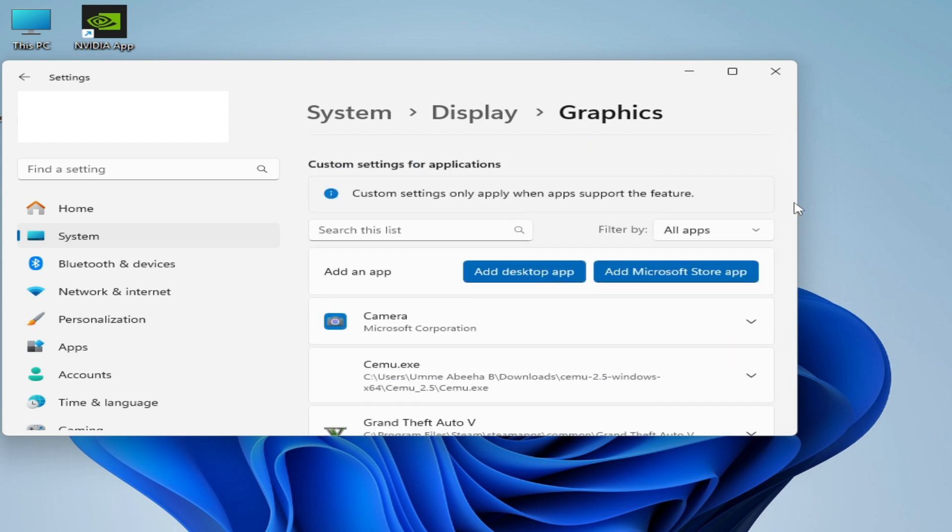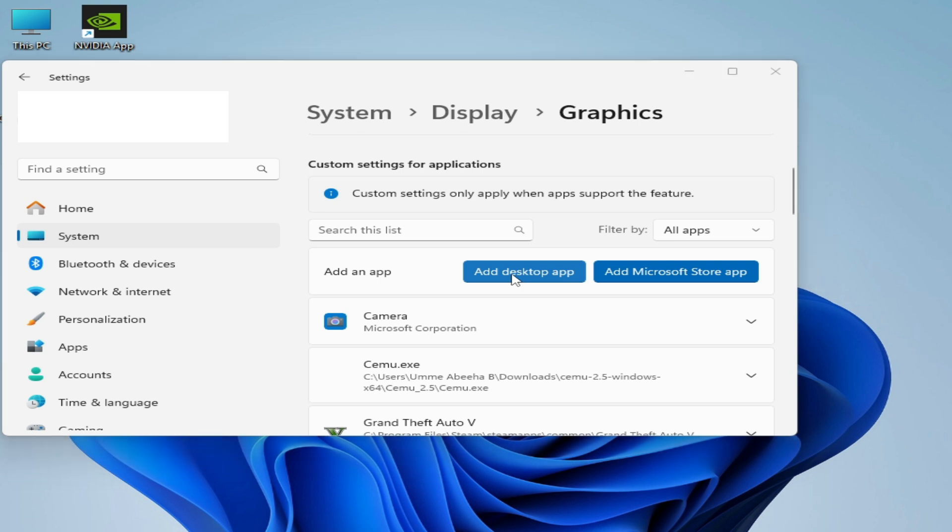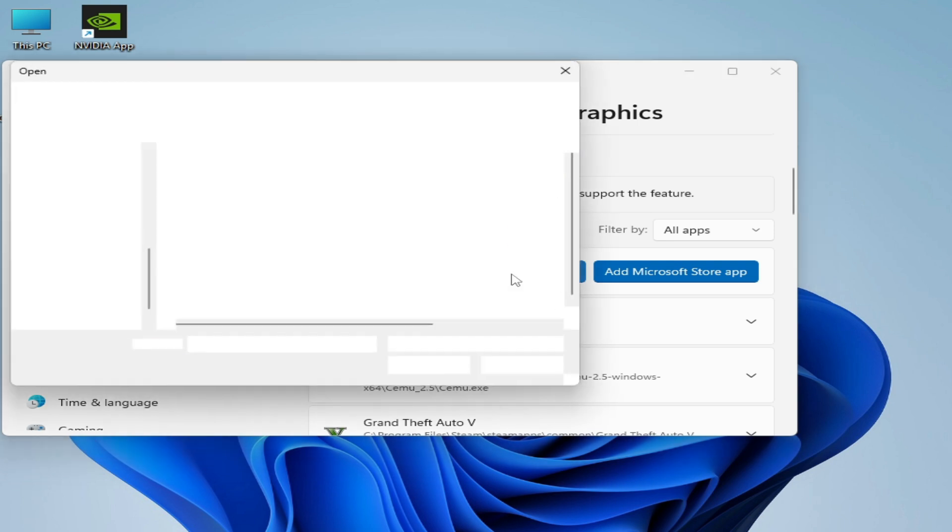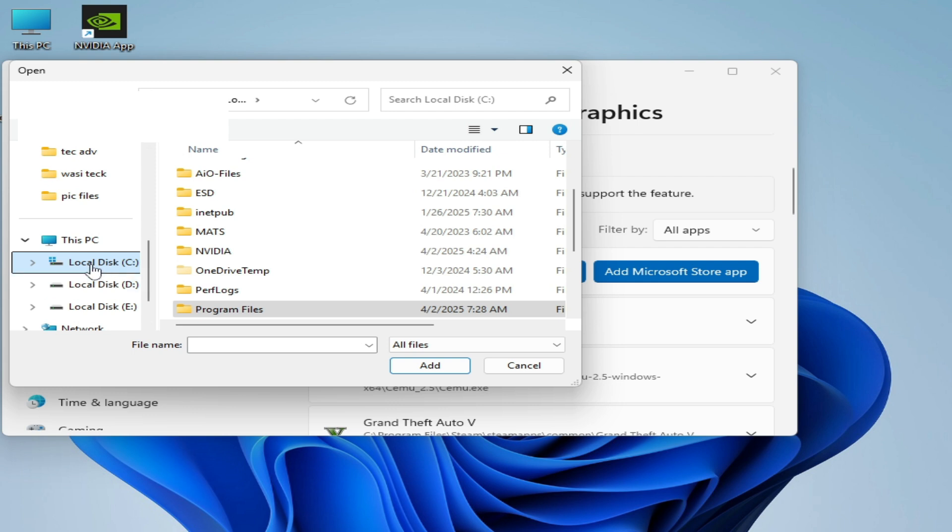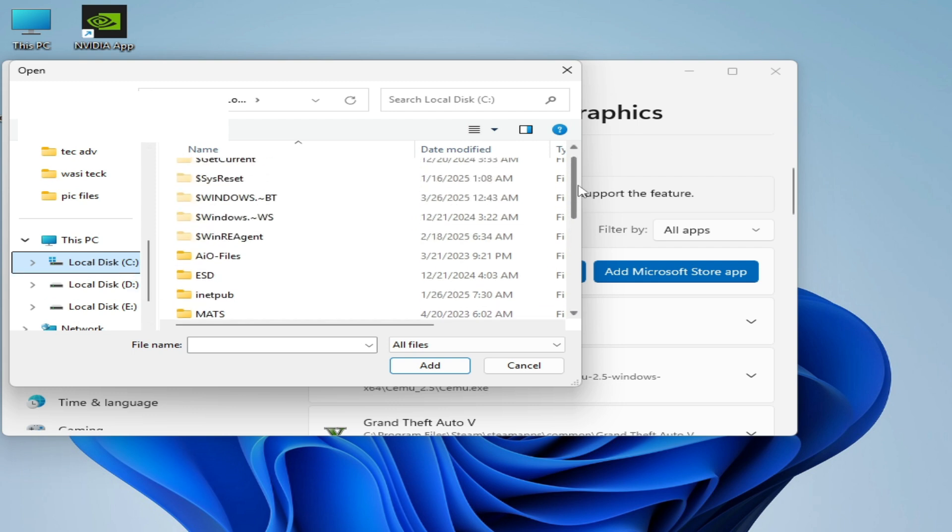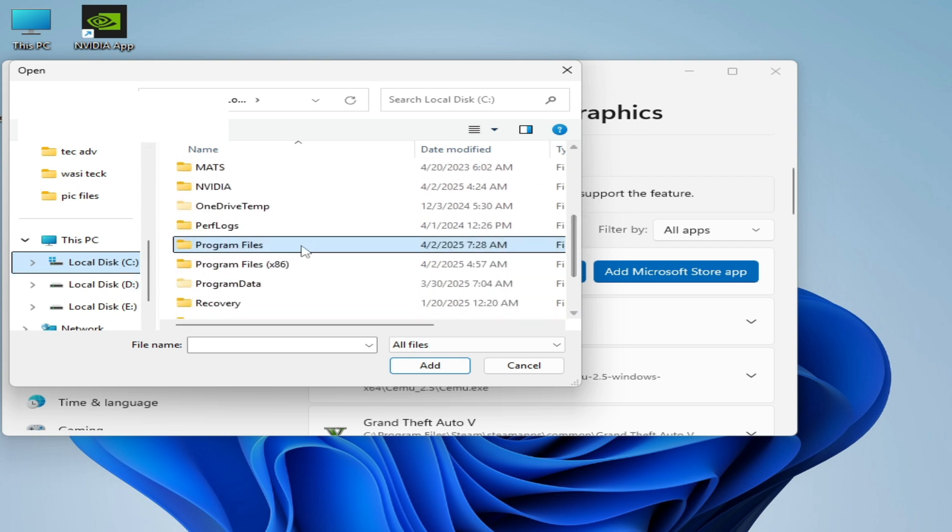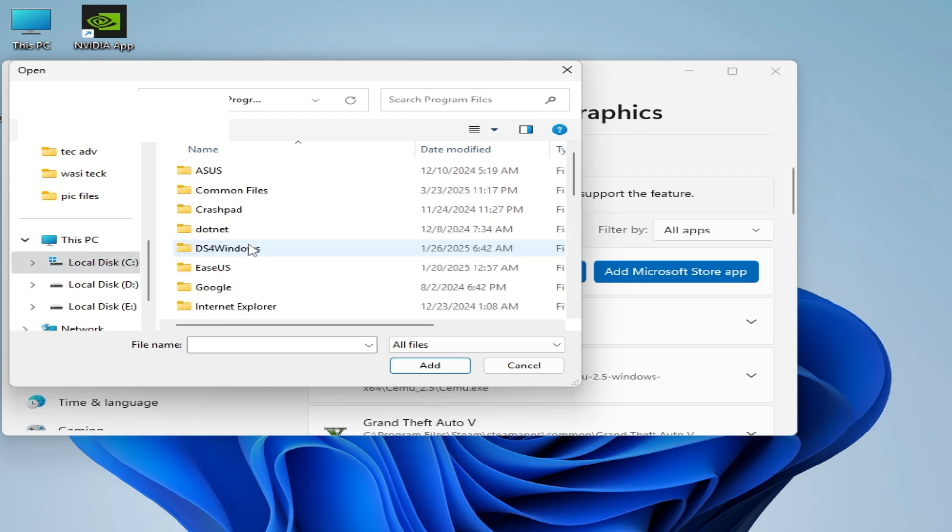Now click on Add Desktop App and go to Local Disk C, then go to Program Files and scroll down.